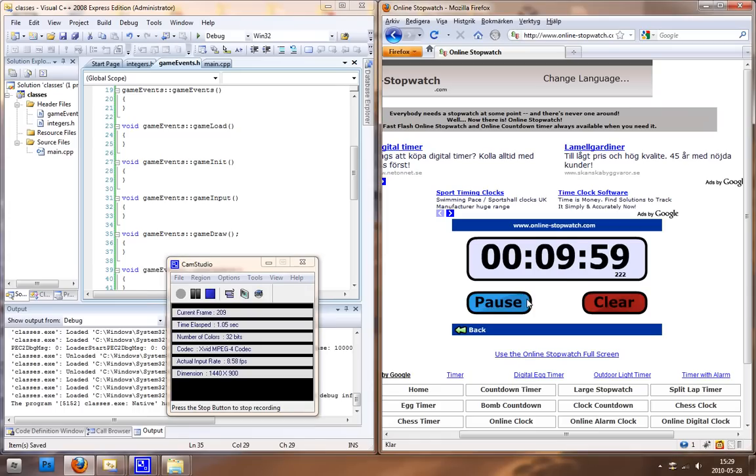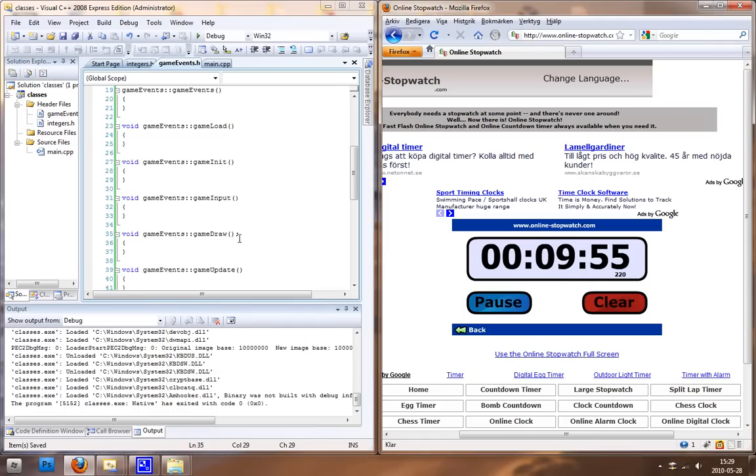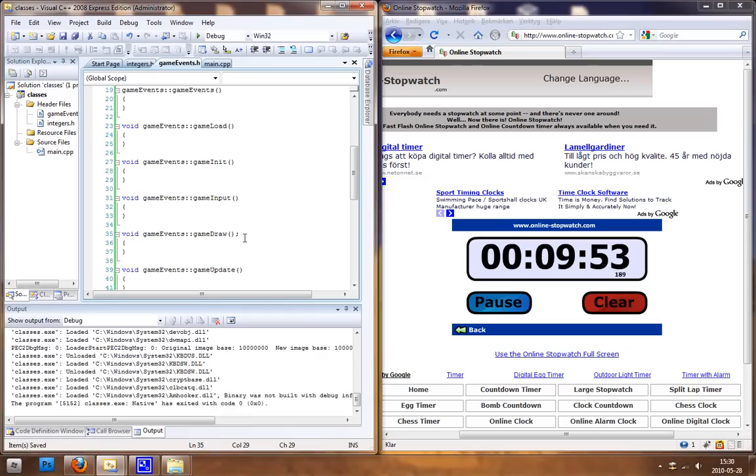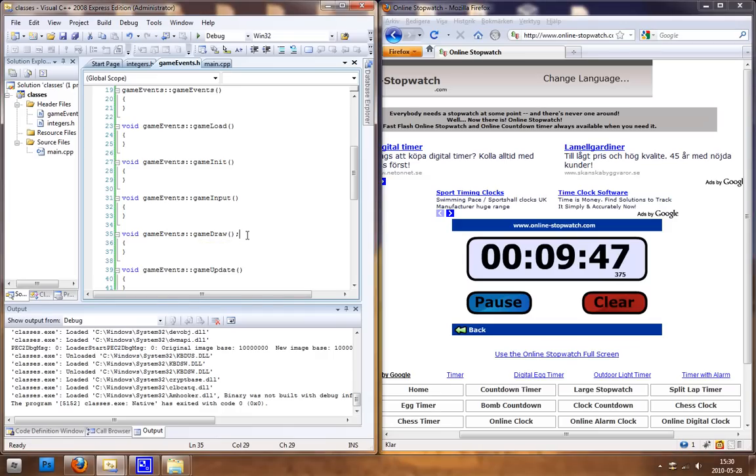Hey guys and welcome to part 2. In the last part I made one mistake and that was the function game draw. You should delete this one, it shouldn't be there.